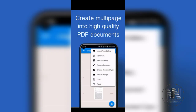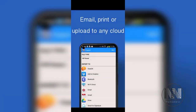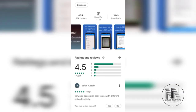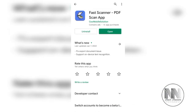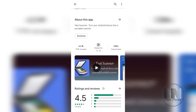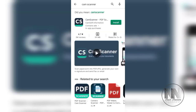Fast Scanner supports multi-page document scanning. You can save the document to gallery, save it as PDF, or save to cloud storage. It has an overall rating of 4.5 stars, is easy to use, lightweight, a small-size application, and has over 10 million downloads.